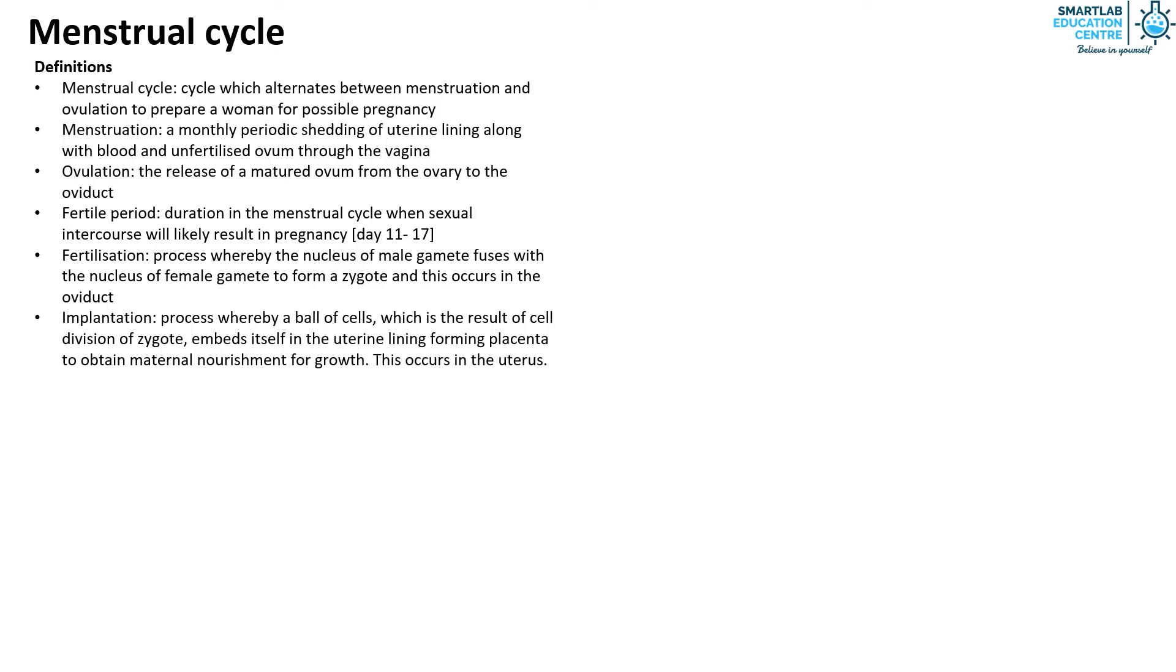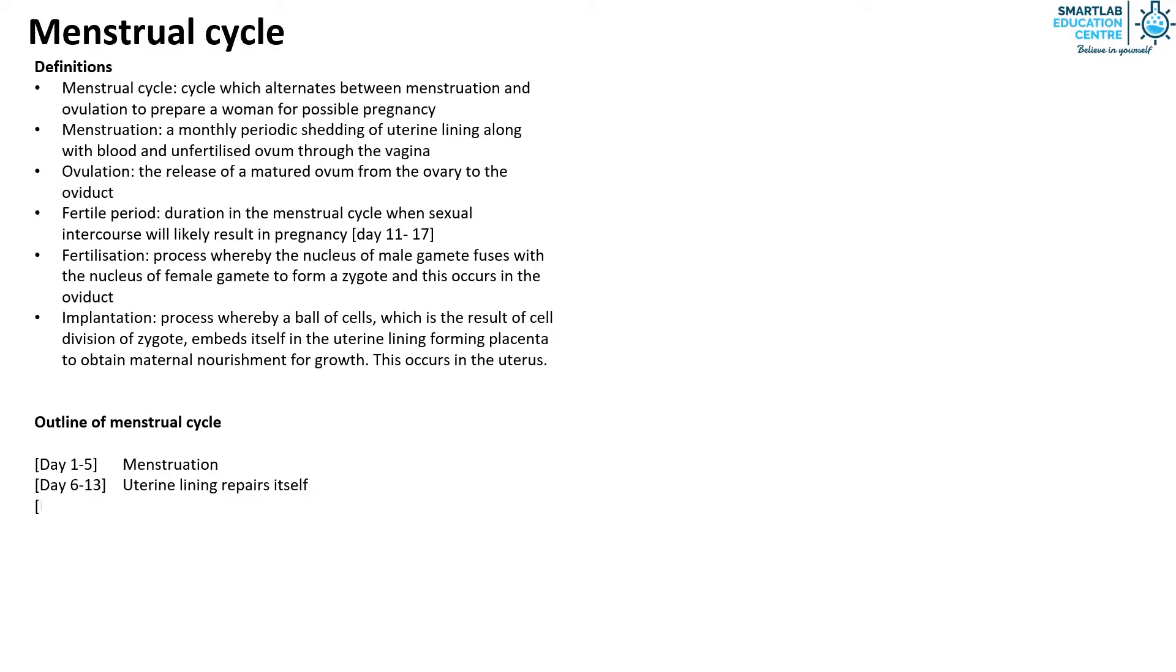Here is a general outline of the menstrual cycle. From day 1 to 5, menstruation occurs. From day 6 to 13, the uterine lining repairs itself. On day 14, ovulation occurs.